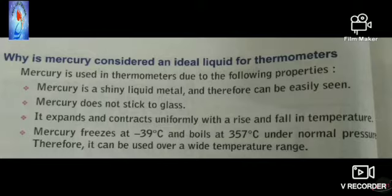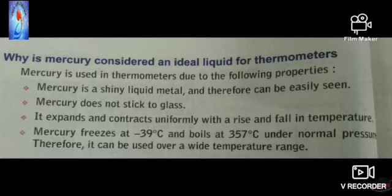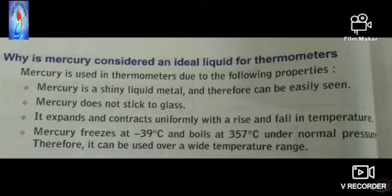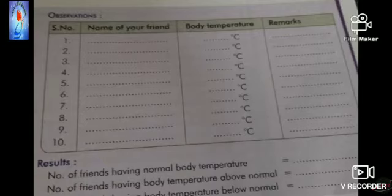Mercury is used as the ideal liquid for thermometers because it is a shiny liquid metal easily seen through glass, it does not stick to glass, it expands and contracts uniformly with changes in temperature, and it has a wide usable range — freezing at minus 39 degrees Celsius and boiling at 357 degrees Celsius under normal pressure. However, nowadays digital thermometers are used because mercury is expensive and workers in mercury manufacturing industries suffer from a nervous disorder called Minamata disease.